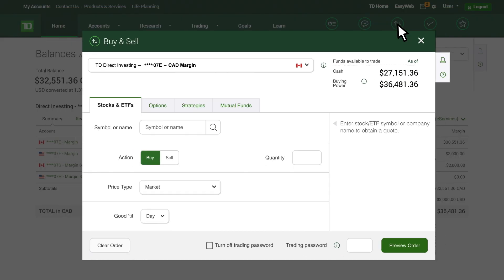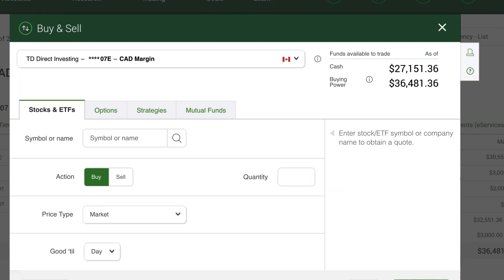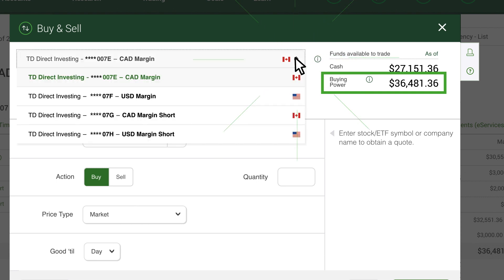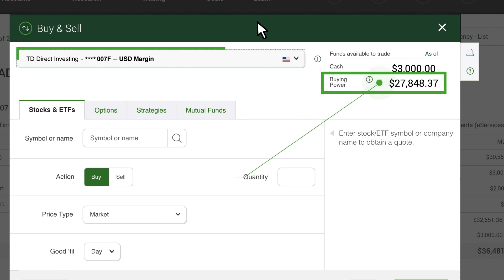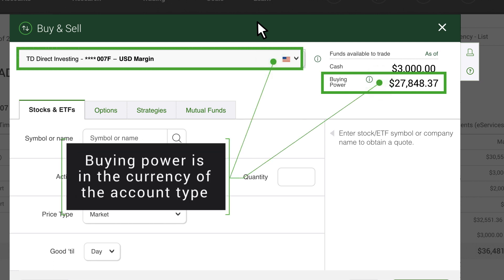You can also see your margin balance in an order entry ticket. This number is real time and updates whenever money is moving or a trade is occurring in the account. Changing between the Canadian and US components also displays your combined buying power or margin in that currency for easy reference. Since it's real time, this is the best number to use when you're calculating margin.